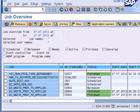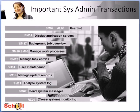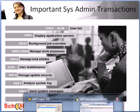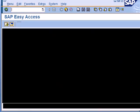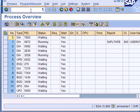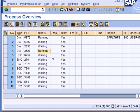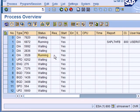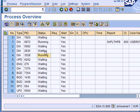The next transaction SM50 is what we saw previously. It gives you how many work processes you have and which of these are busy. So for example, if you have too few dialogue processes, a lot of them would be in the running status and there will not be any in the waiting status, which means that if a user logs on and there is no dialogue process available, he'll just simply be in a waiting status.